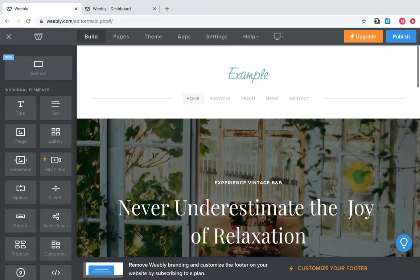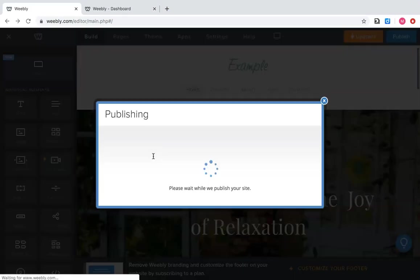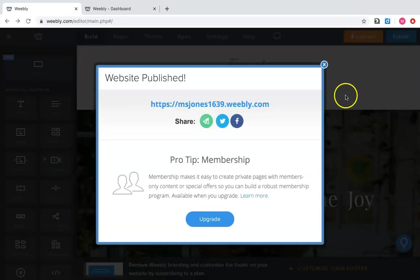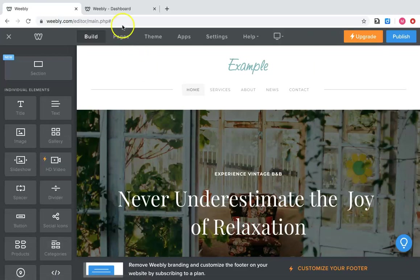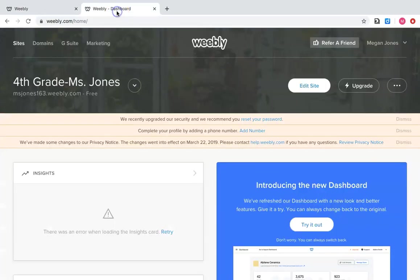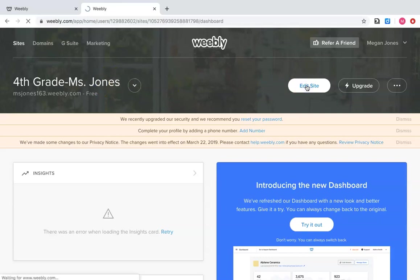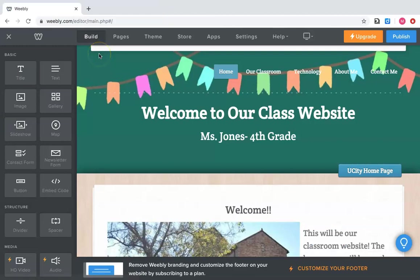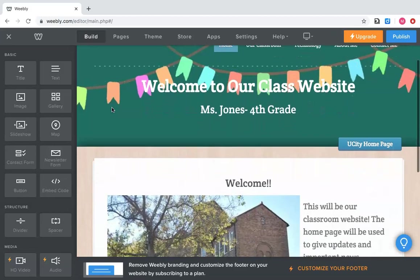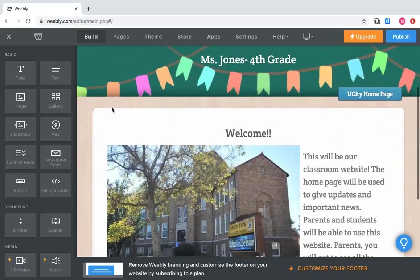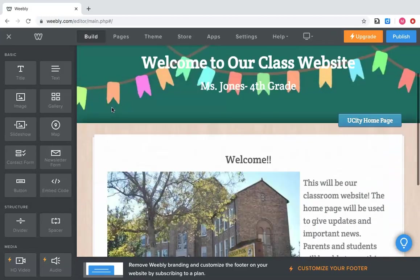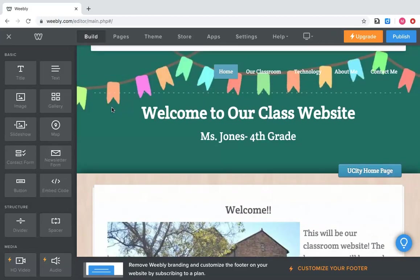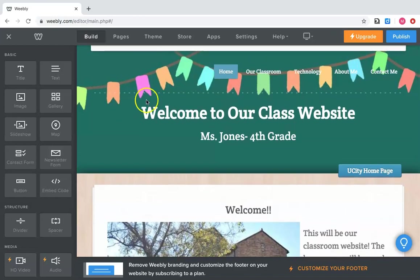So real quickly though, I do want to show you an example of kind of what an almost finished one looks like for an educator. I'll go ahead and show you my example one I've made for a fourth grade class. All right. So this is the example I'm trying to show you. This is just a very introductory website to a classroom at the beginning of the school year.